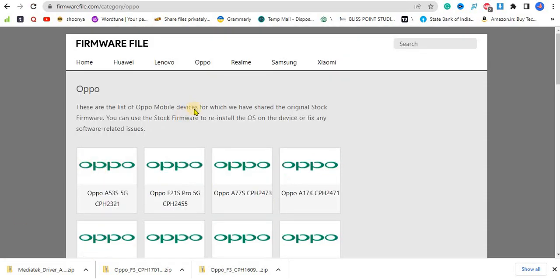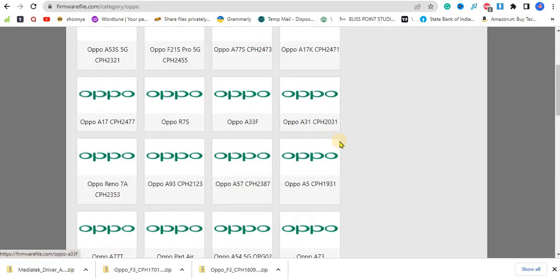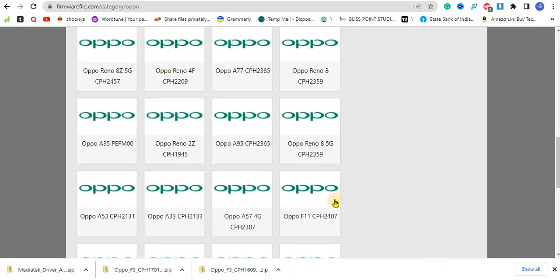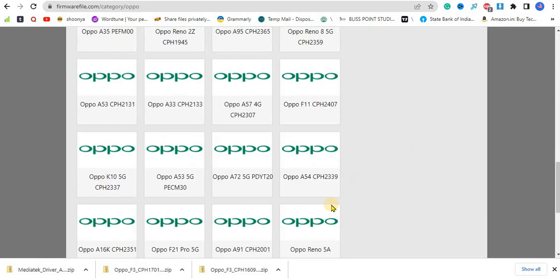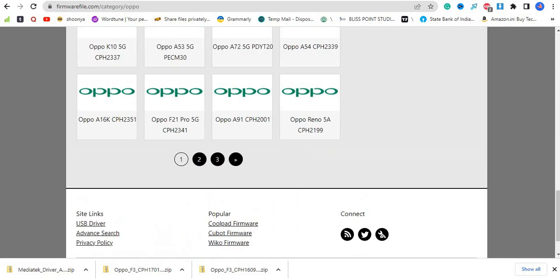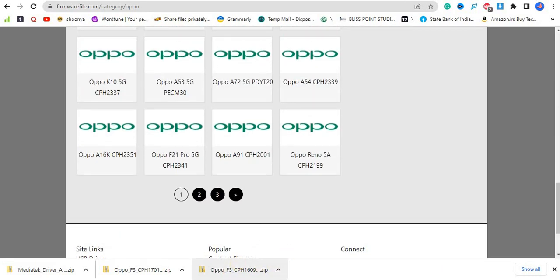For me, it's OPPO, and here you will get all the models of your OPPO. I've already downloaded the file for OPPO F3 because I have updated OPPO F3 from Marshmallow to Nougat and it is not working well.